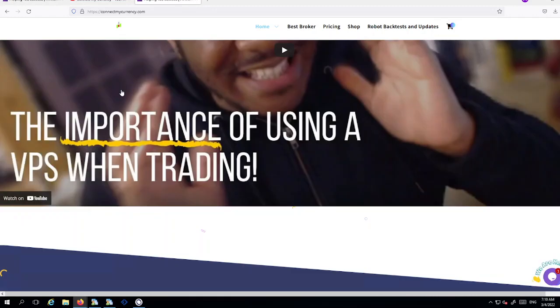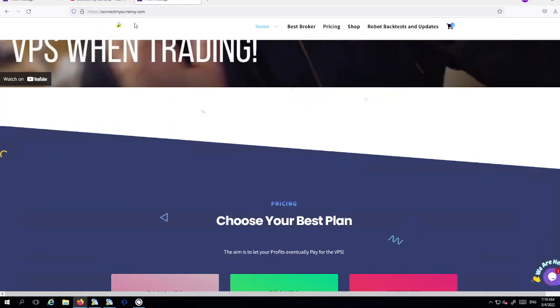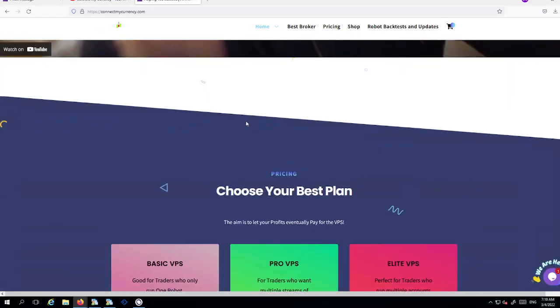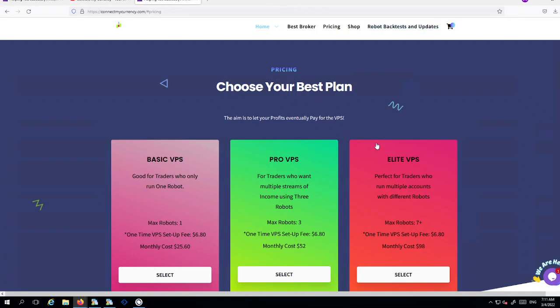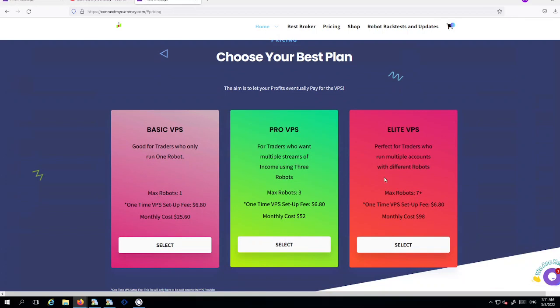So you would have been greeted to the site which is connectmycurrency.com. Just beneath this video here you will see three different plans which I highly recommend. I use it myself and I'm currently actually speaking to you whilst I'm using my VPS which you can see here. You can see that there's different packages here for different types of EA, so depending on how many robots you're using, depending on the package you should actually pick.